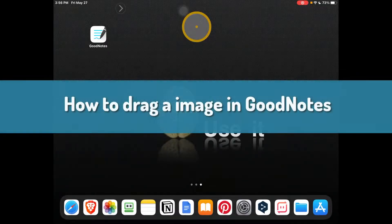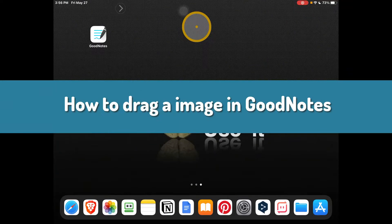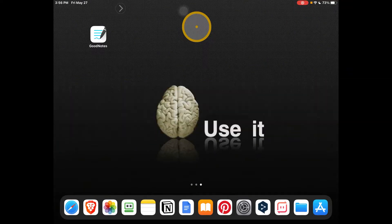How to drag an image in GoodNotes. Hello everybody, welcome to How to Browser.